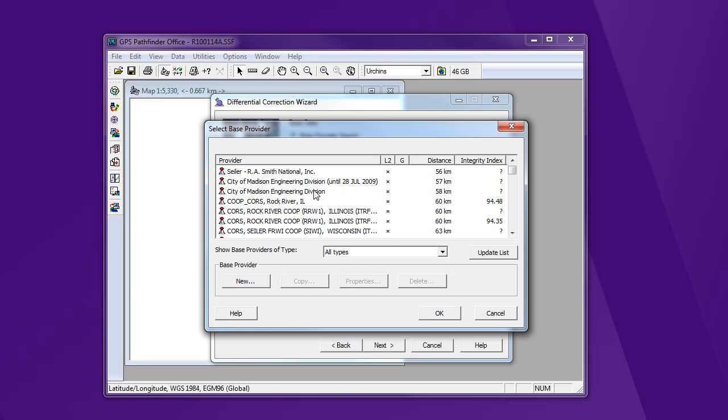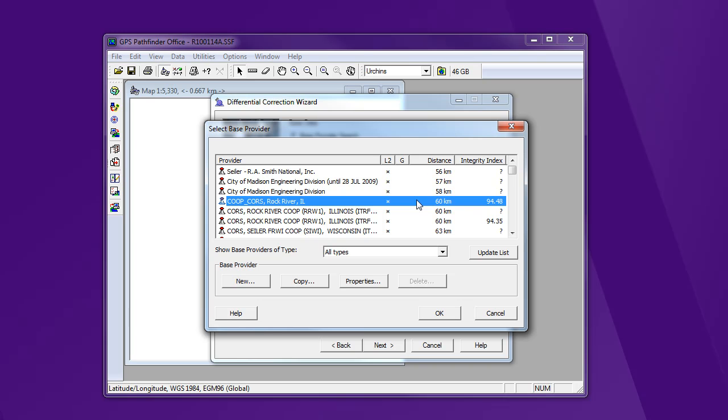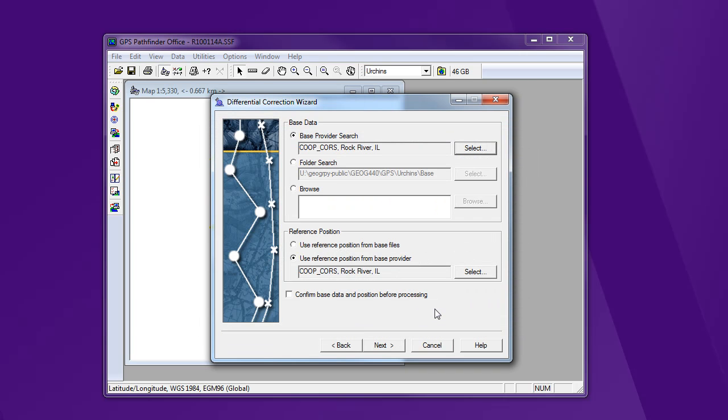Now we've done some testing here. We generally have the most luck from this Rock River, Illinois location, 60 kilometers away. You can read about this integrity index if you like. Anything within about 100 kilometers is probably pretty good. So I'll say okay.